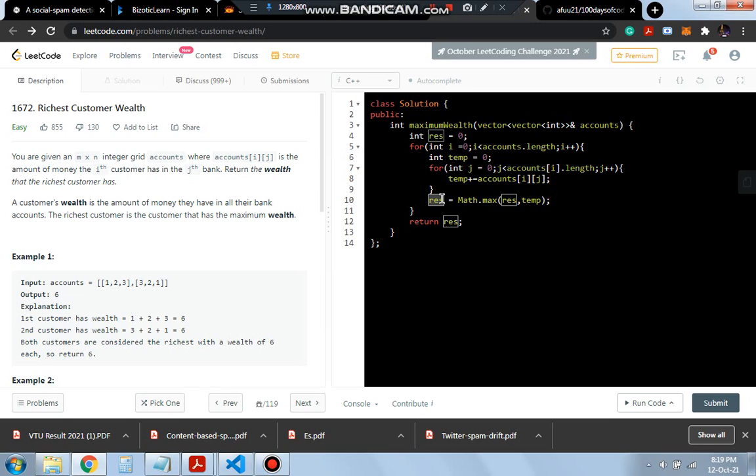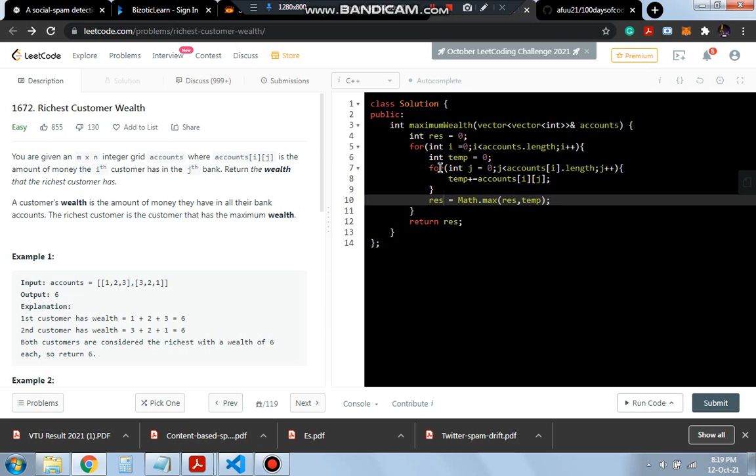After this double for loop gets over we will have in result the maximum sum of any of the rows and that is the wealth of the richest customer right and that will be returned as result.